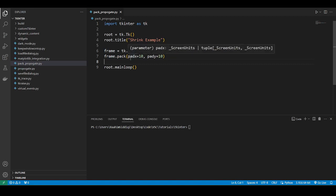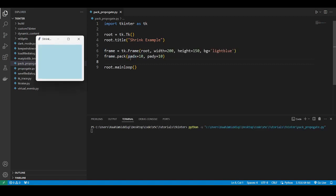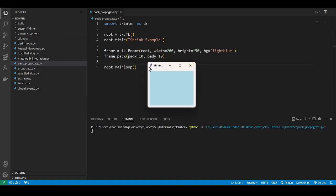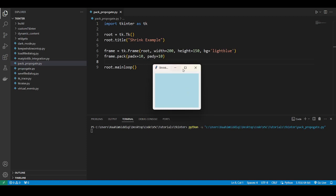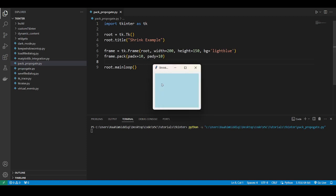So what happens here? Well, let me just demonstrate. If you run this code, it's going to create this nice little frame over here. We put a background so that you could clearly see that the frame is occupying the space, width of 200, height of 150.